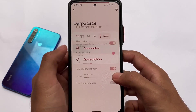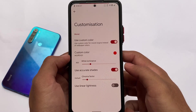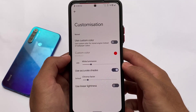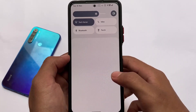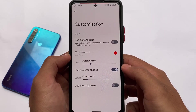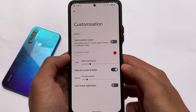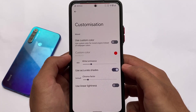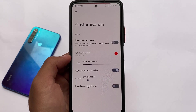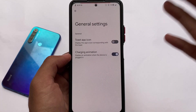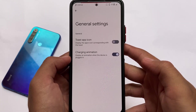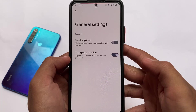Now here is the customization section — basically theming. If I disable this, you can see the colors change to a kind of blue, because the default wallpaper is set that way. Android 12 has a feature to implement colors based on your wallpaper. But if you enable the custom color option, you can choose your own color, which is quite useful for users who prefer that.